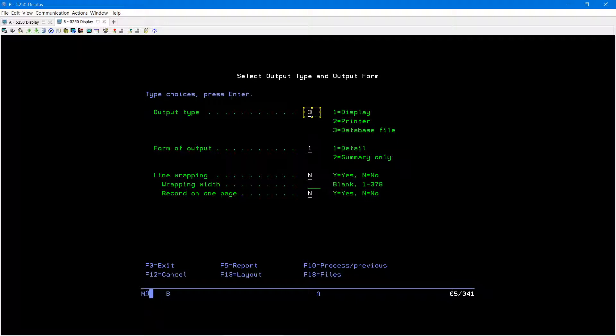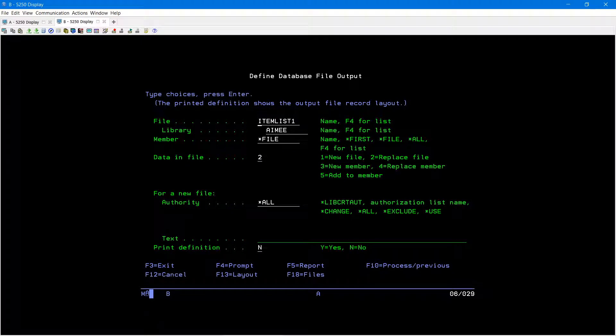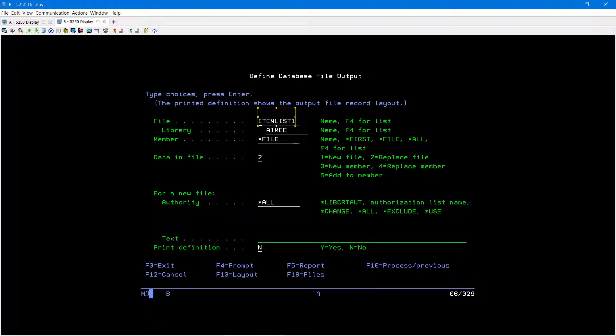I'm going to make sure my output type is a 3 for a database file, then press enter. This is going to be your file name—it can be anything you want it to be—and this will be the library that the file will be located in. I'm going to press enter.